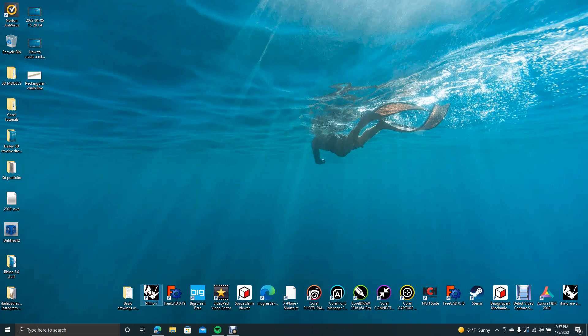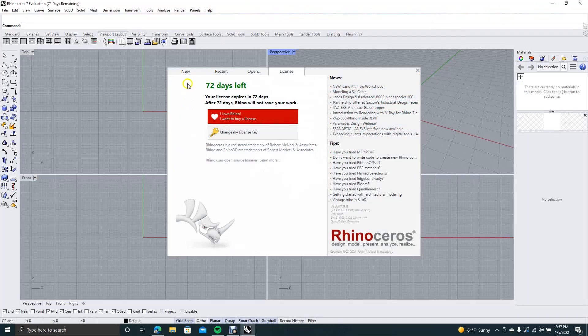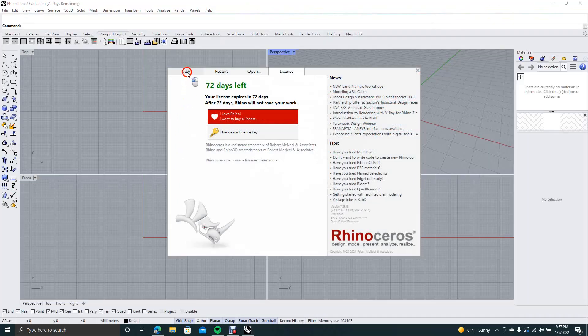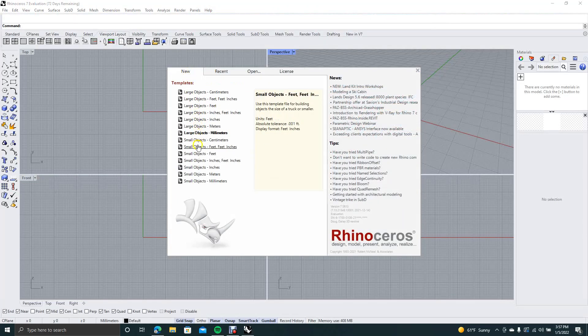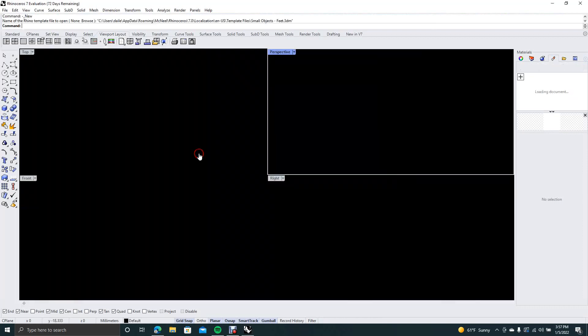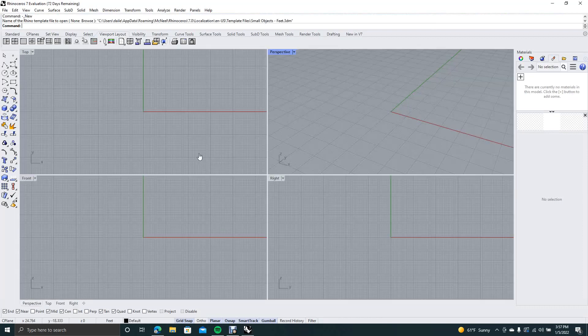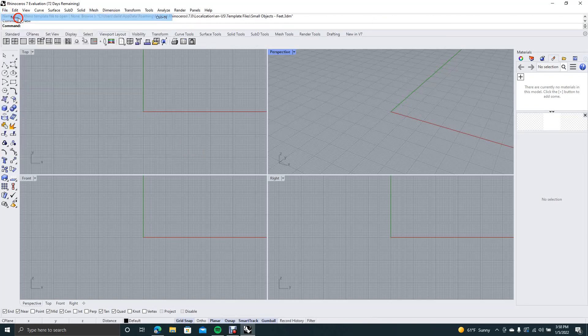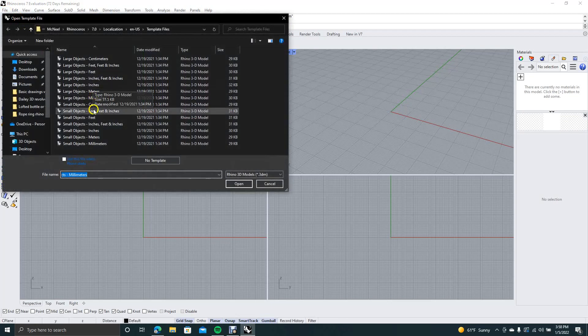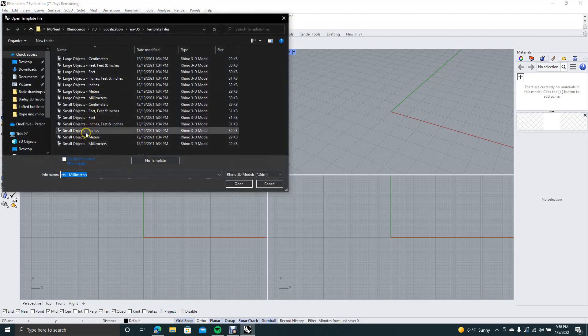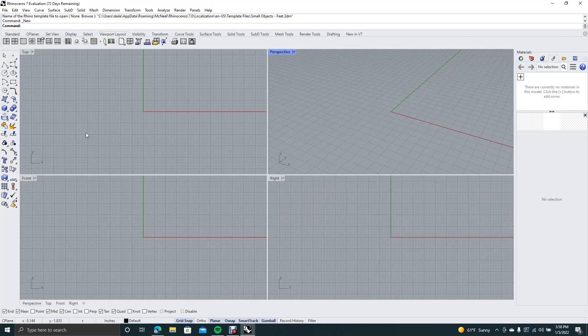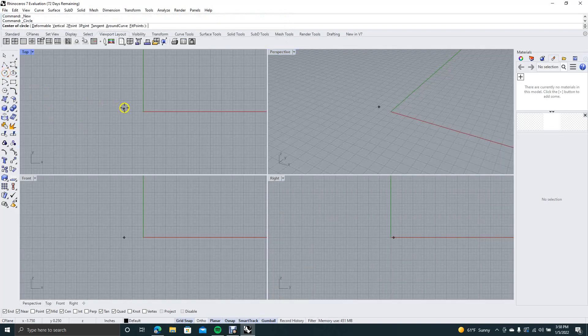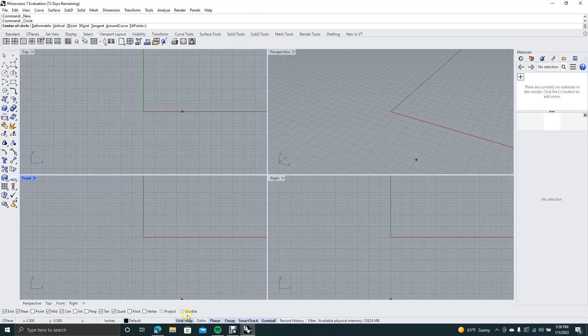So what we're going to do is open up Rhino 7, and in this tutorial I'm going to be going over how to use gumball a lot more. We'll go ahead and create small object in inches. Wait a minute, I think I actually did feet. So let's just go ahead and do new, small objects in inches. Make sure that we got it correct there. Okay, now we're going to go ahead and turn on our grid snaps. Make sure everything is on.